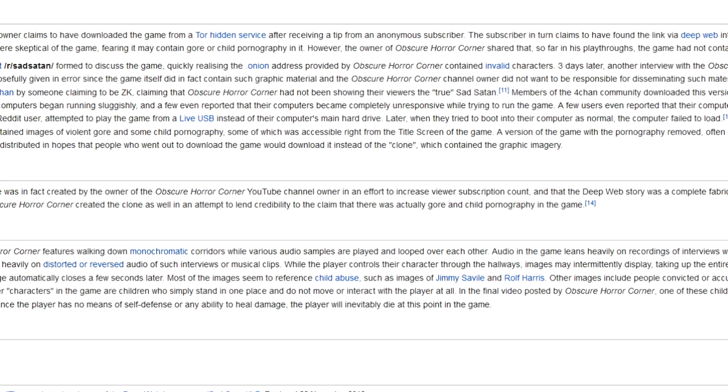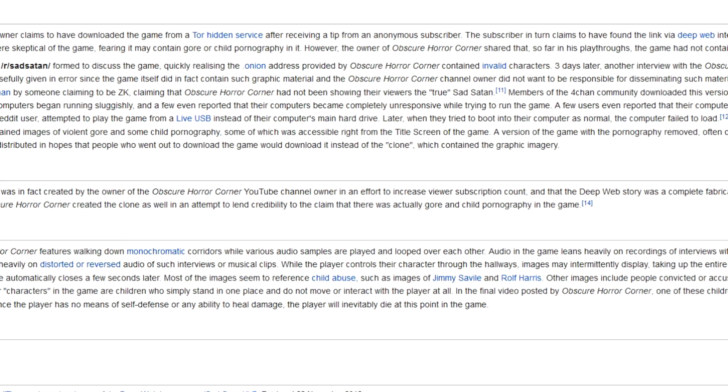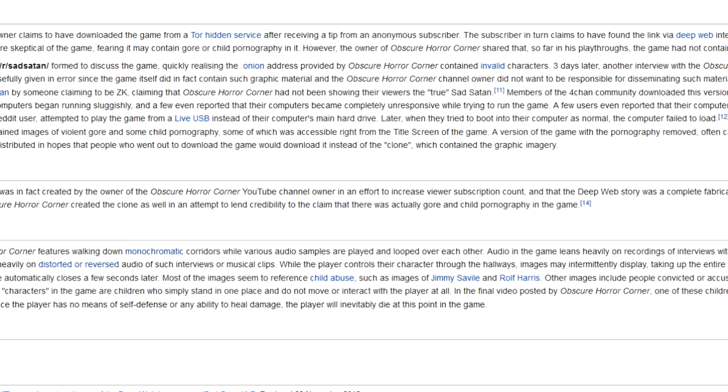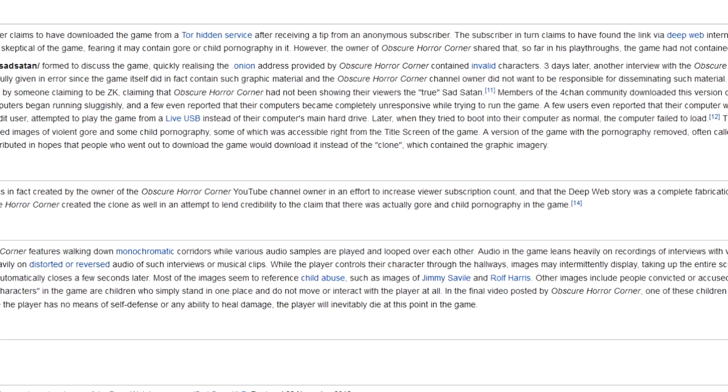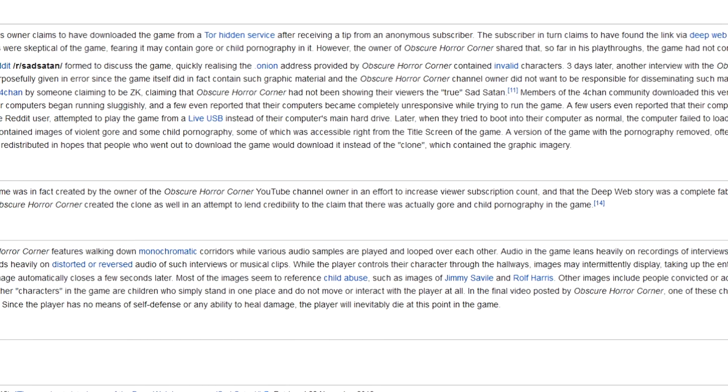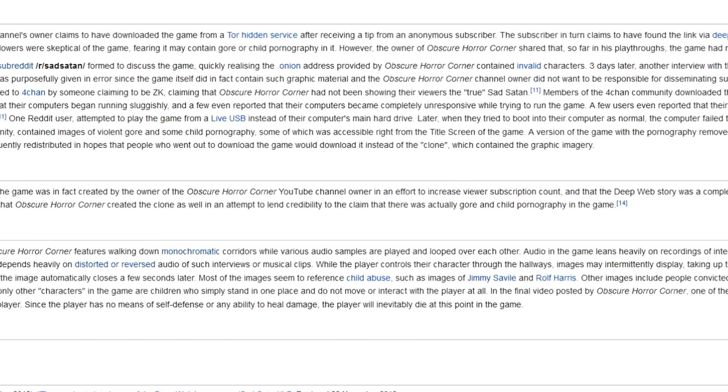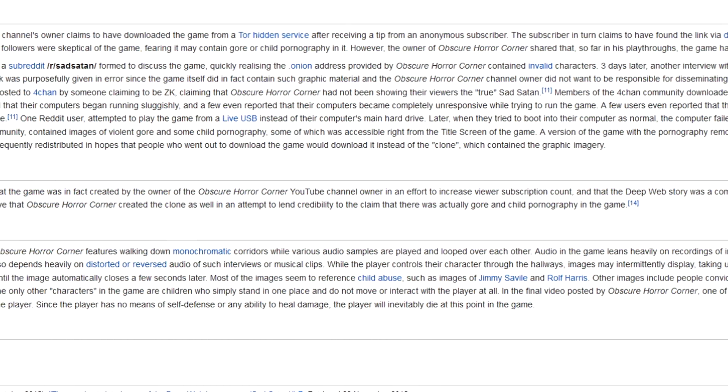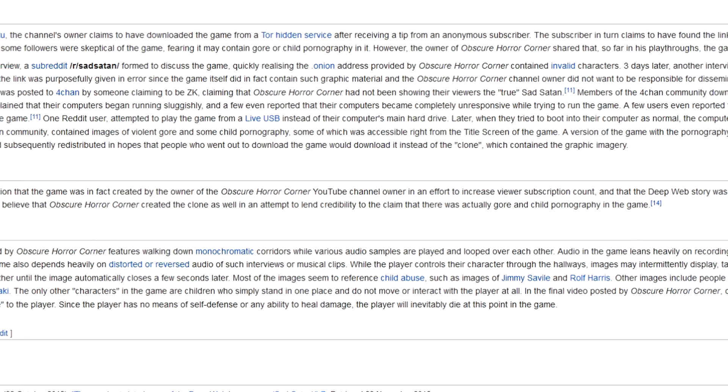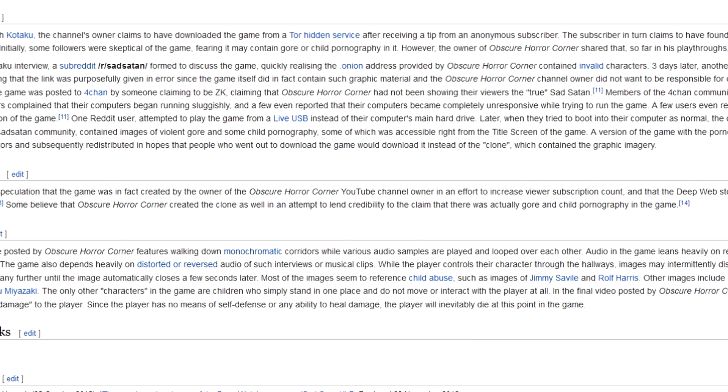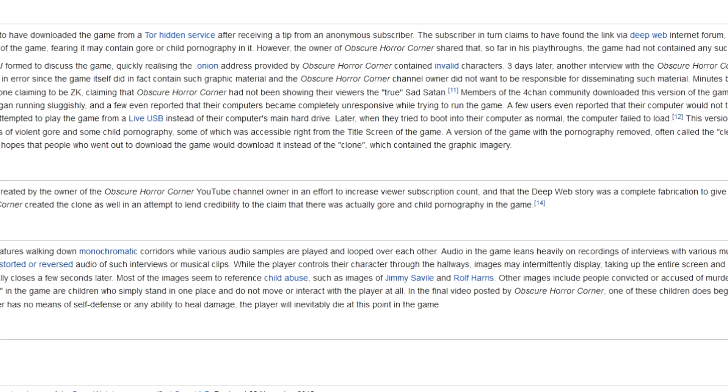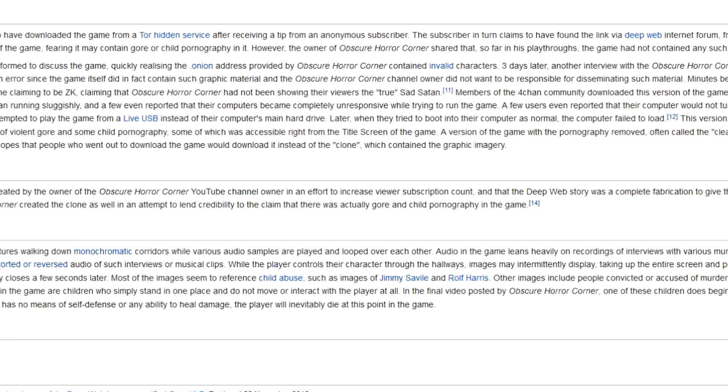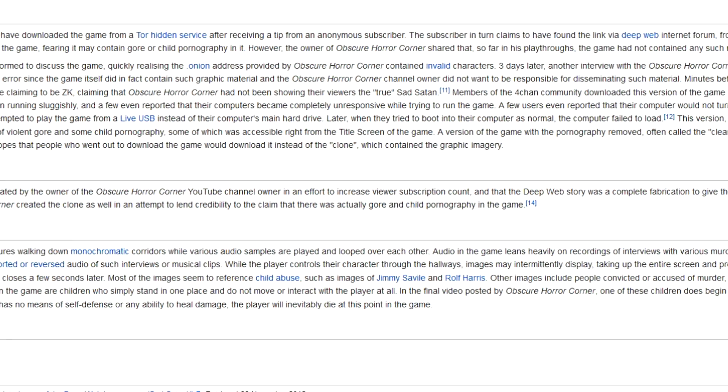A new version of the game was posted to 4chan by someone claimed to be ZK, claiming that Obscure Horror Corner had not been showing their viewers the true Sad Satan. Members of the 4chan community downloaded this version of the game and attempted to play. Some users complained that their computer began to run sluggishly and a few even reported that their computer became completely unresponsive while trying to run the game.